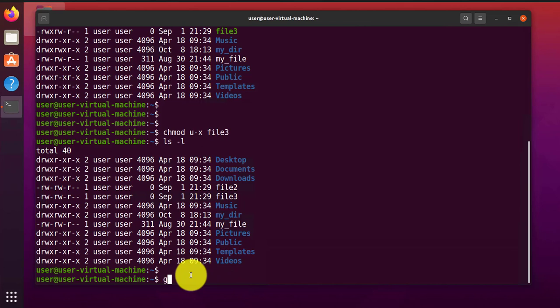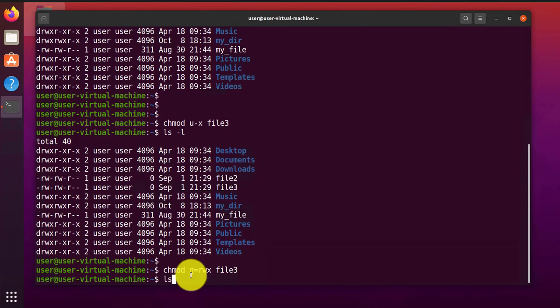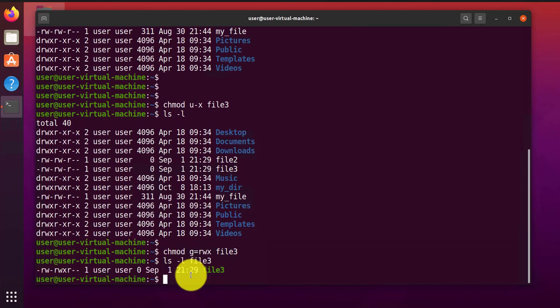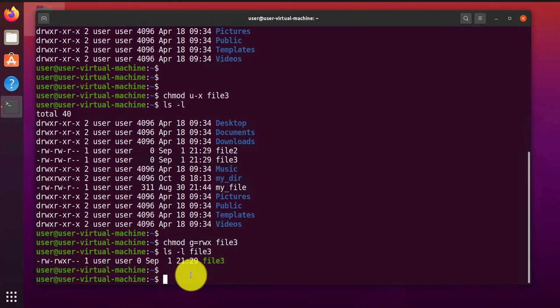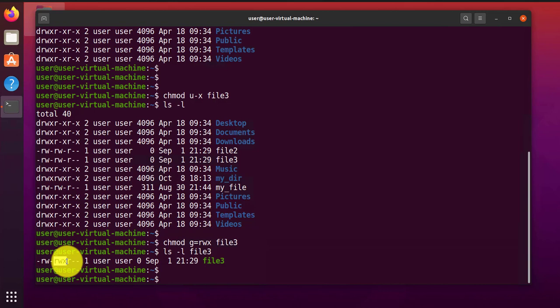Another way you can do it is you can use the equal sign. chmod, and then we can say, let's say we want to give the group the read, write, and execute permissions. g=rwx file3. As you can see here, we gave the read, write, and execute permissions to the group.